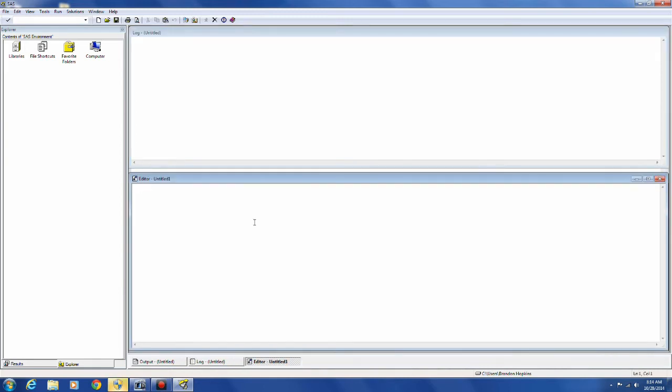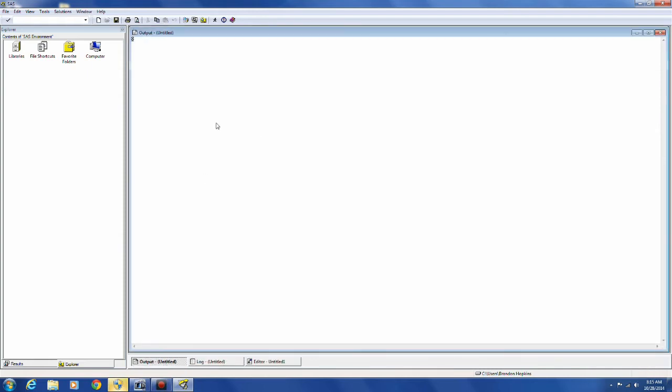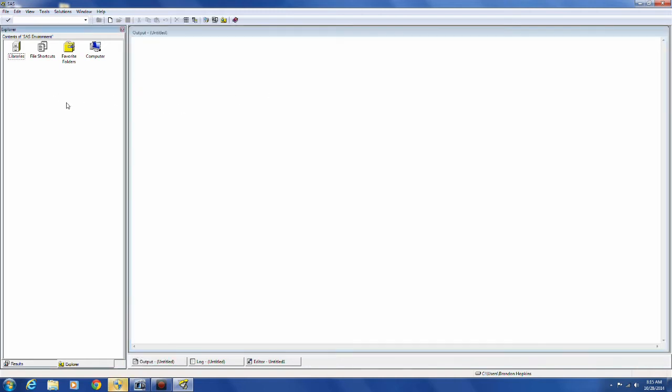The editor window is where you're going to do most of your typing. And then behind that, you'll notice these three tabs down here. Behind those two windows is the output window. The output window is where your results are going to go when you have a proc print statement or some other type of statement that has output.